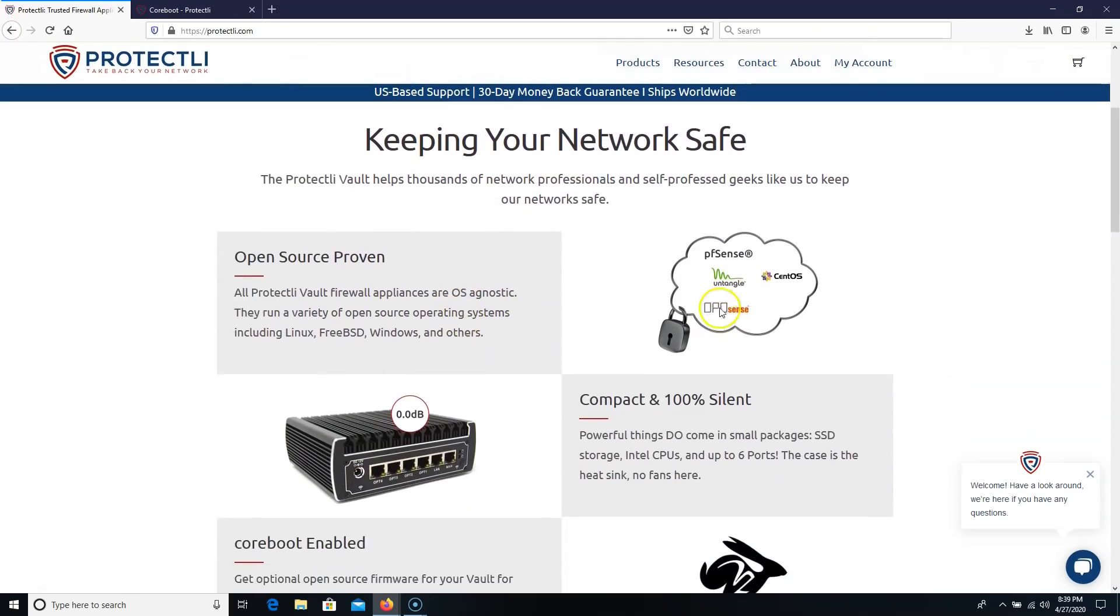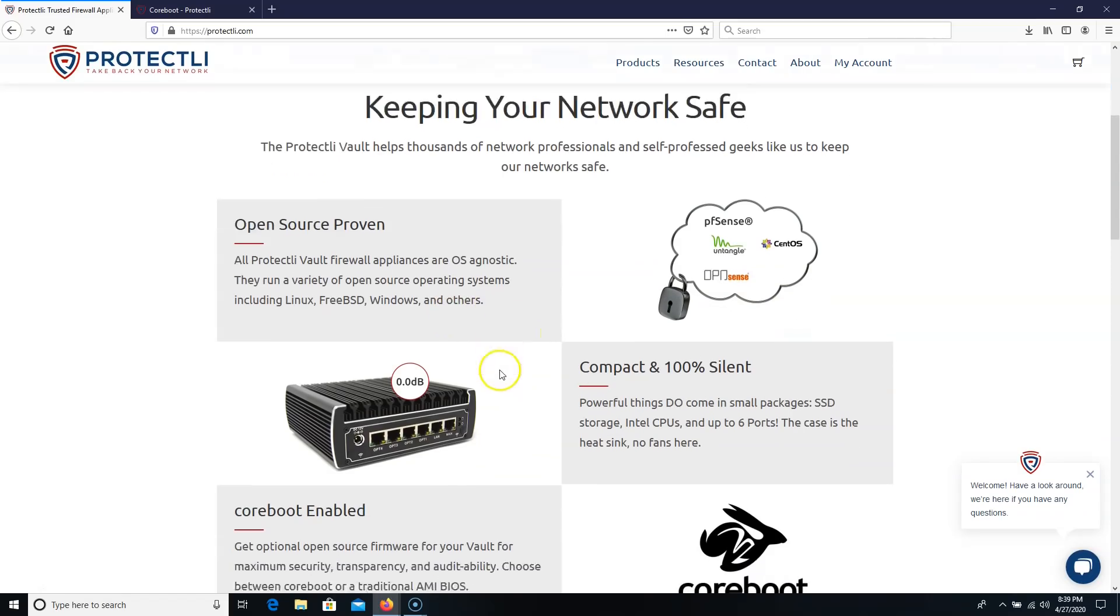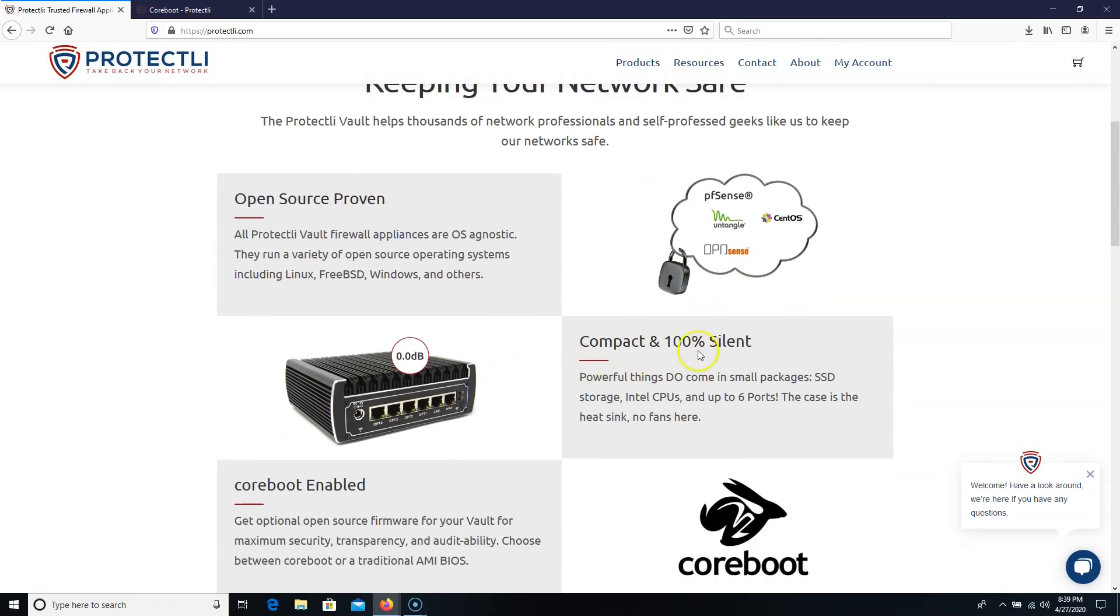So you can see over here, it runs PFSense, CentOS, Untangle, OpenSense. People are running ESXi on it. People are running Windows on it. It is 100% silent. The case is the heatsink.